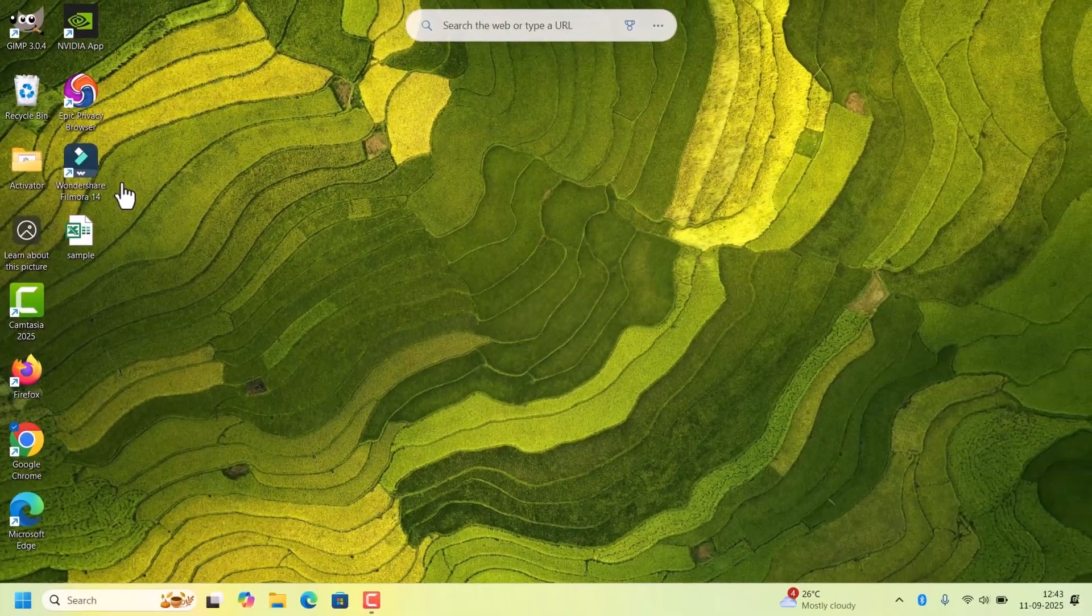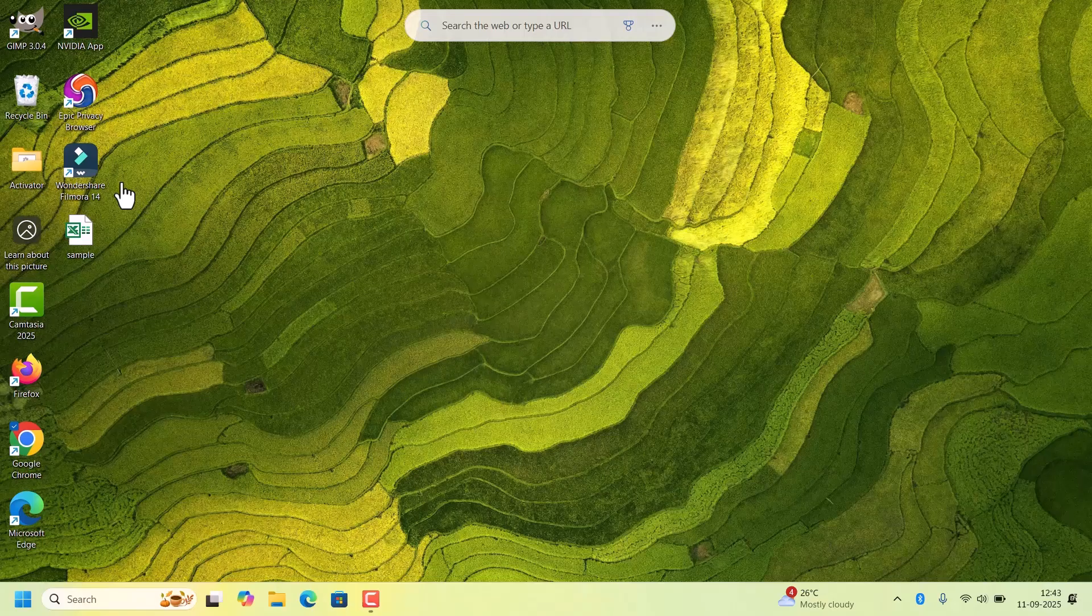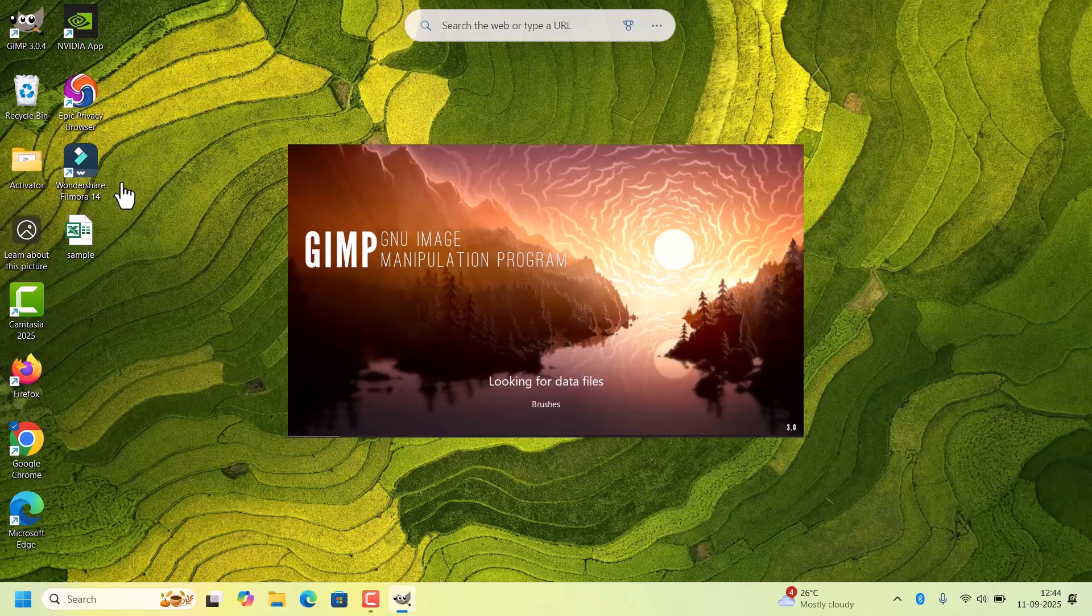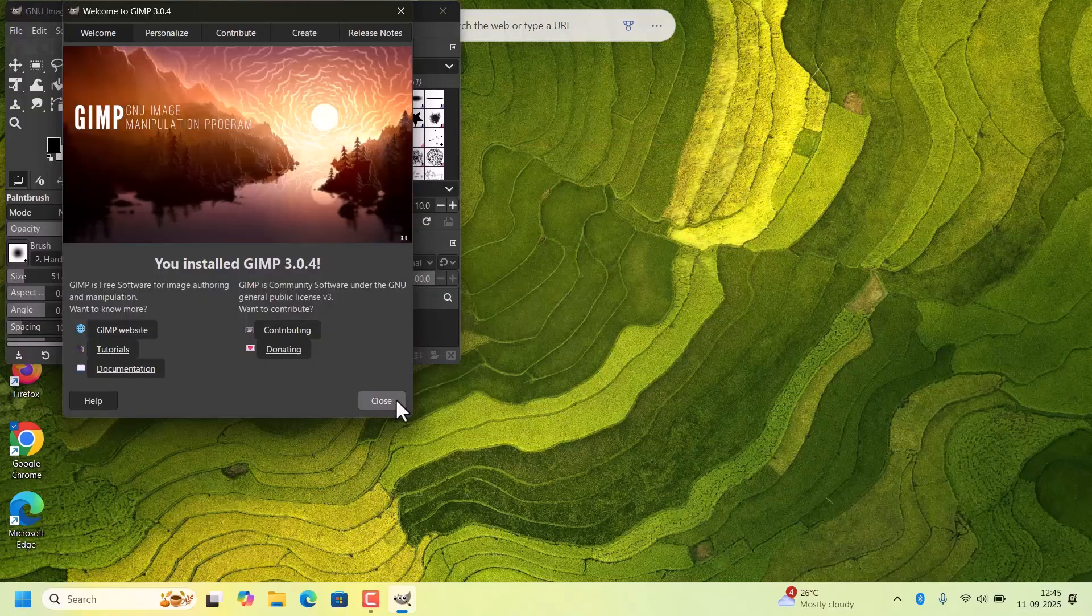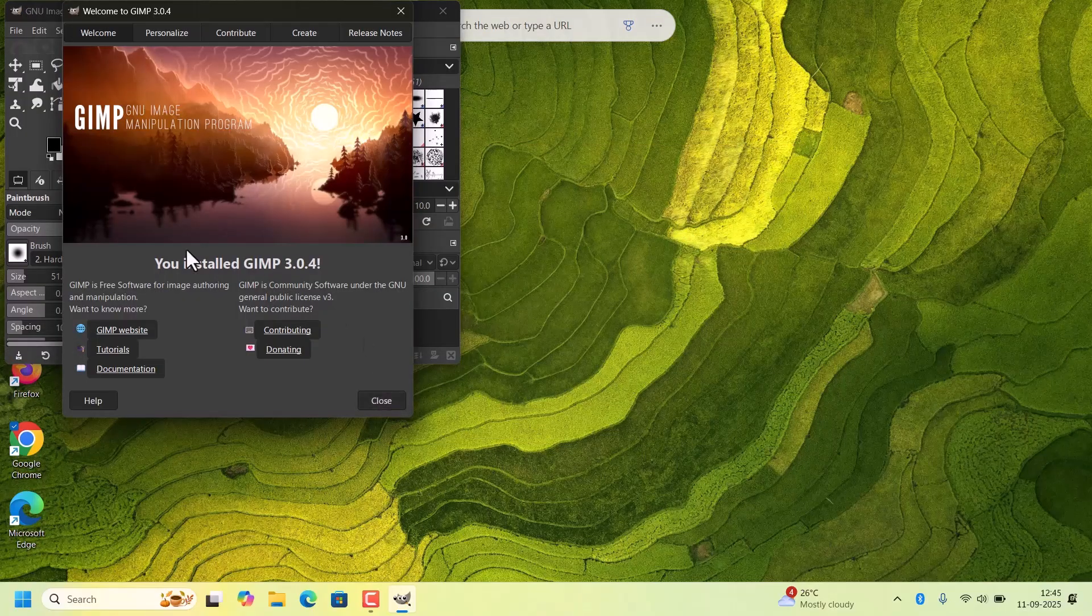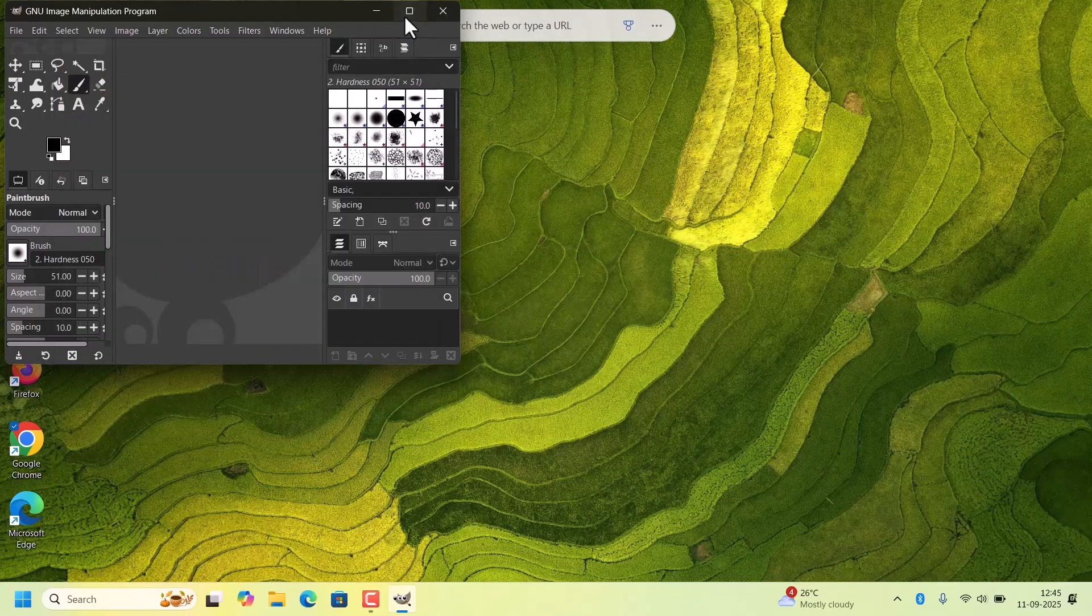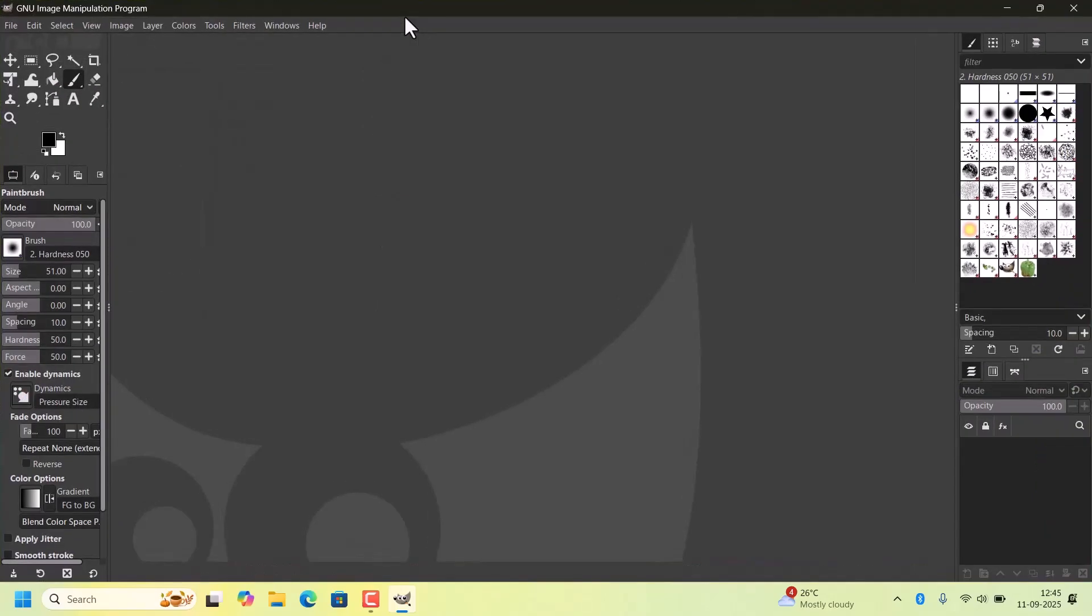On first launch, it may take a few seconds to load all plugins and tools. Close this one. It will show the information about GIMP version and all. Maximize the window. Here is the GIMP interface.